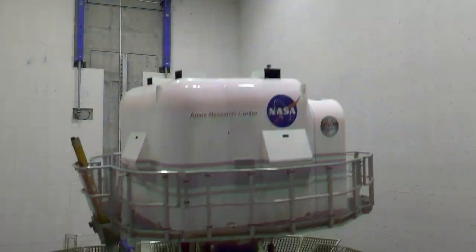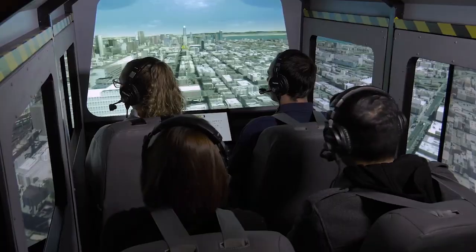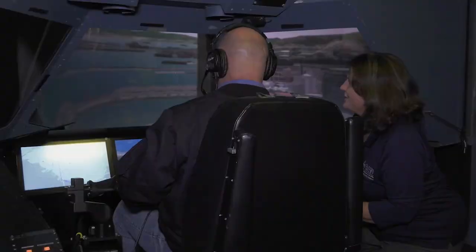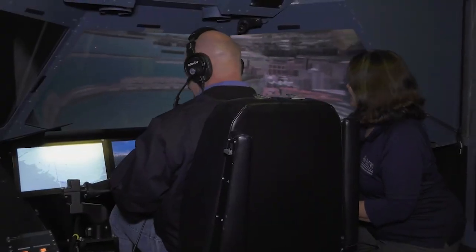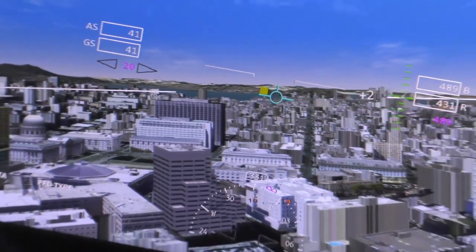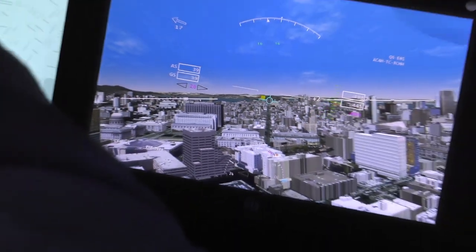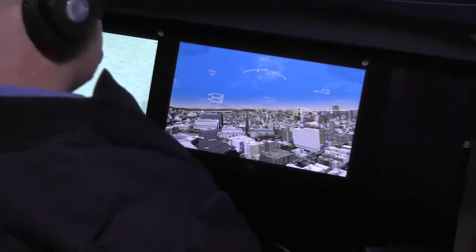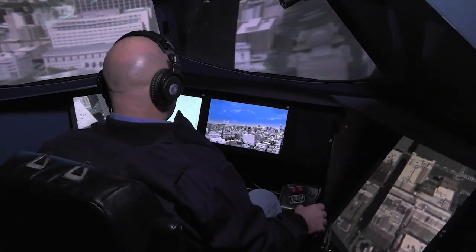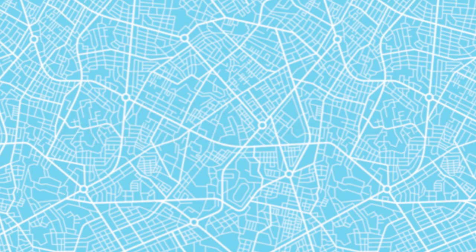In addition, we're conducting simulations to understand the digital information that would be required to be sent between these providers. In order for AAM to become a reality, the infrastructure components — both physical and digital — really need to develop and exist to enable this industry to come to life.